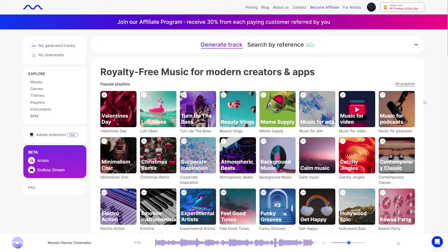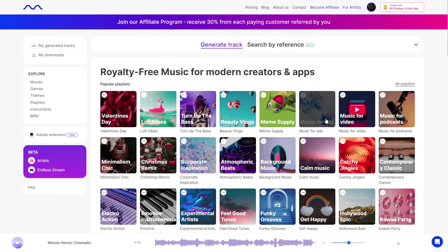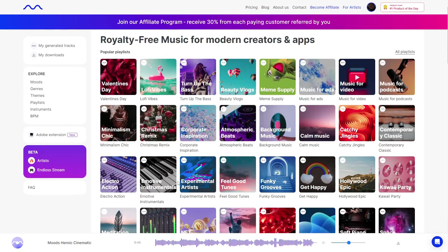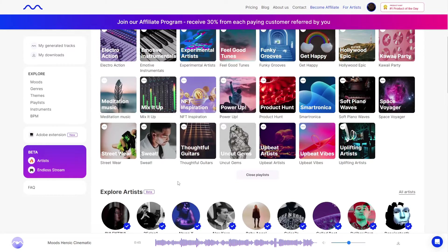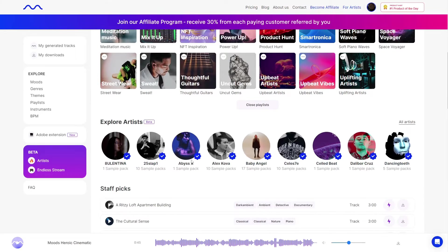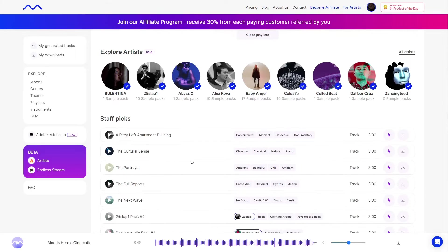Mubert is not just a software — it's an actual community. As you can see, there are a ton of songs created by various users, and you can go through, check out all of them, listen to all the different artists and all the different styles.